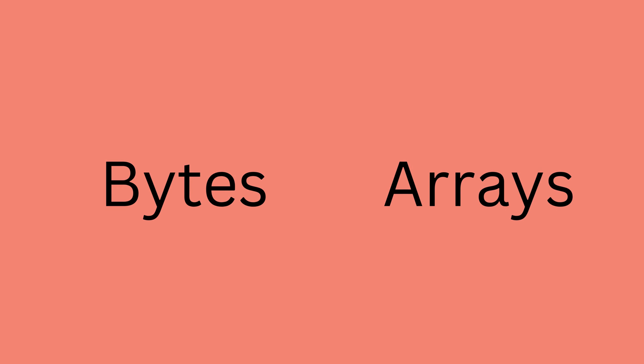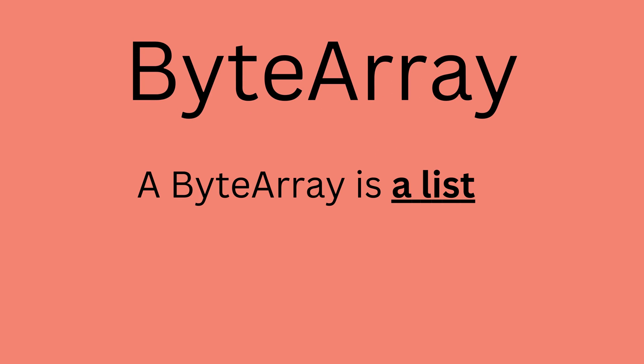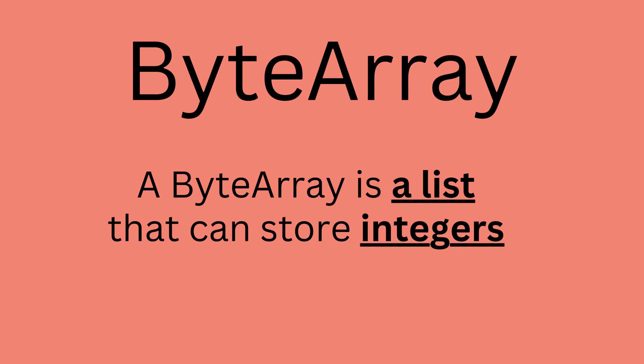So, now that we know what bytes are and what arrays are, time to get them together. So, combining both parts of the name, we get the following meaning. A byte array is a list that can store integers from 0 to 255. Simple as that.